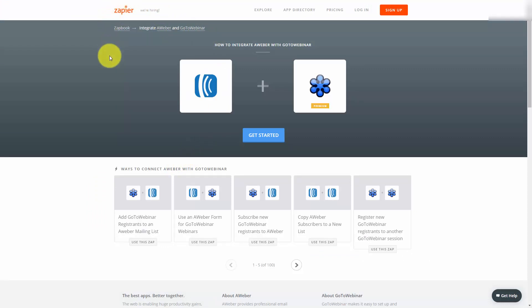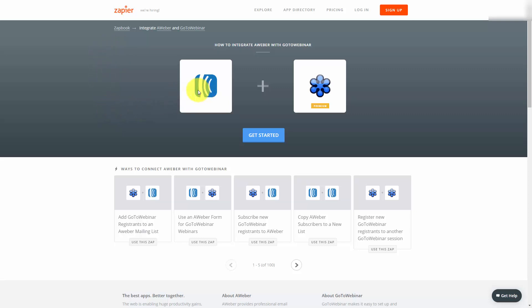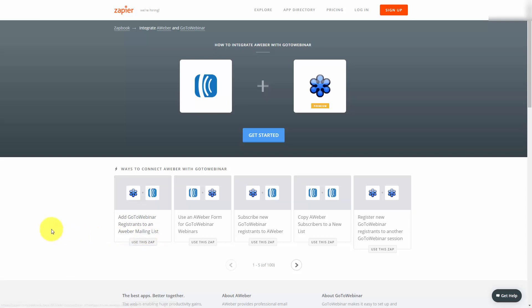Zapier has both a free and paid account, and you'll have to determine how much you'll be using based on the pricing. But you'll be able to see the potential integrations with GoToWebinar as well as AWeber. For example, you can add GoToWebinar registrants to an AWeber mailing list.